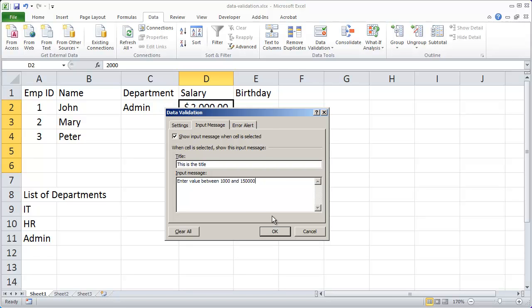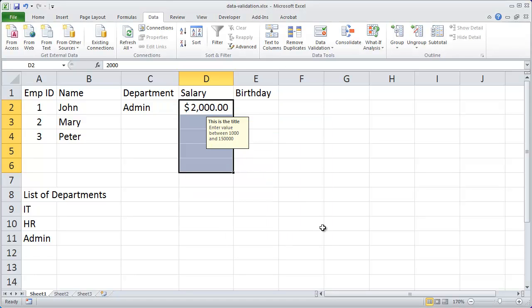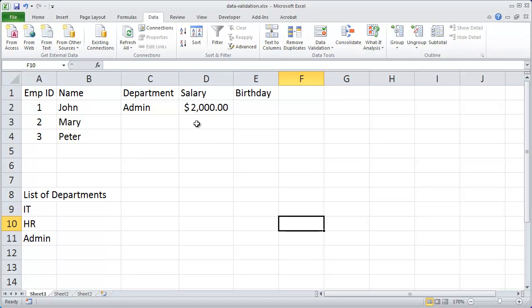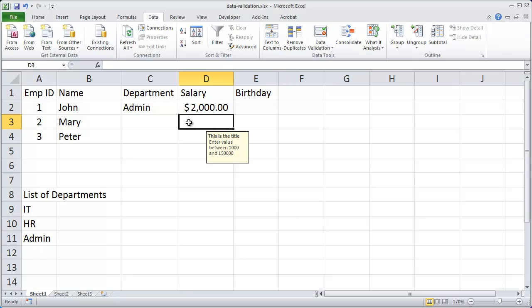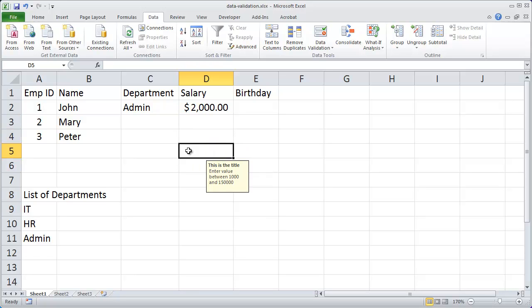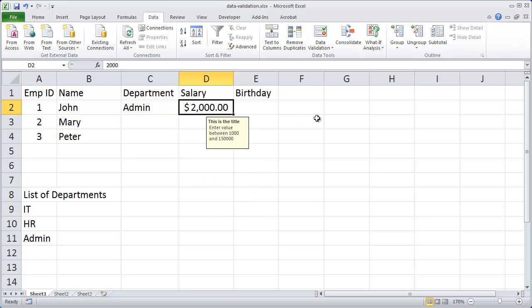And then I'm going to click OK. I didn't do the error alert yet. We'll do that next. We'll go ahead and click OK there and you'll see that whenever I enter one of those cells I get this little yellow tooltip. Whatever I place where it says this is the title that'll be the title for this box and then under description there's the message. And again that'll come up every time I select one of the cells that has that rule.